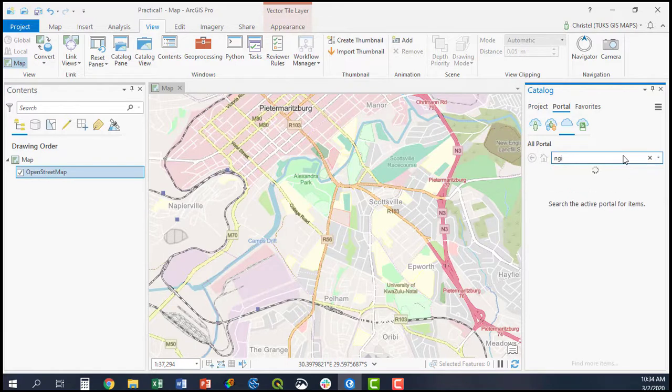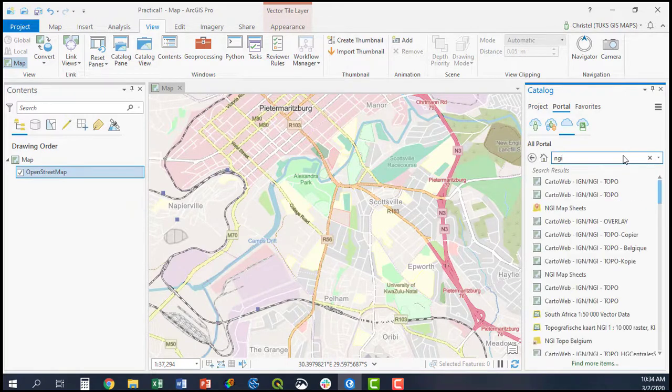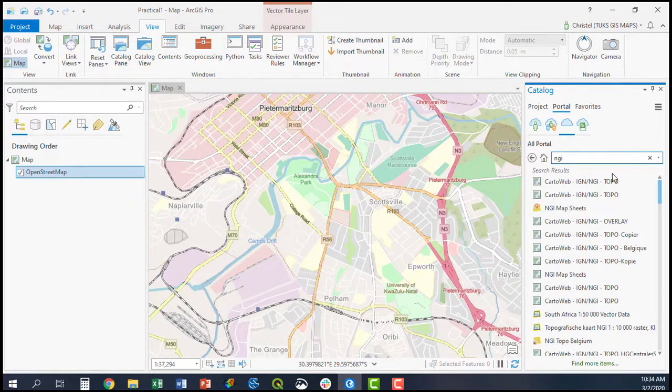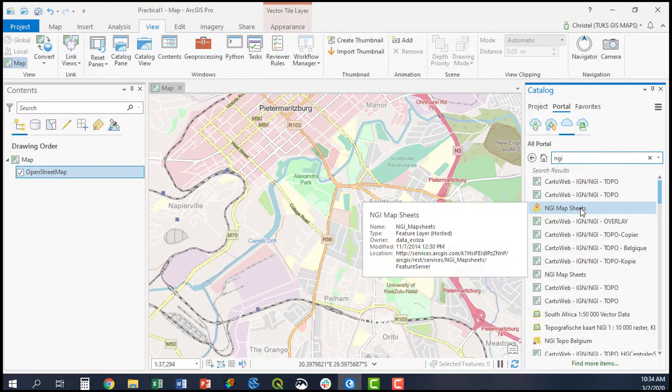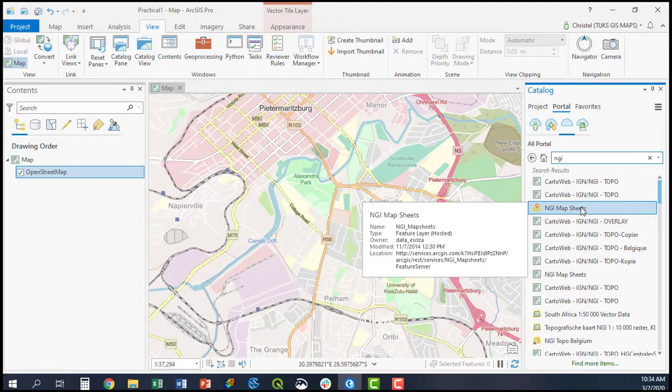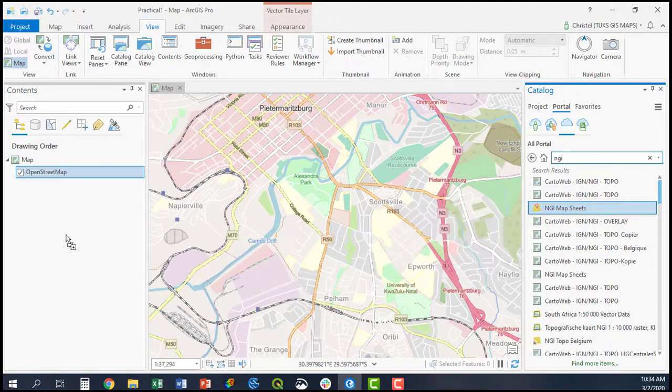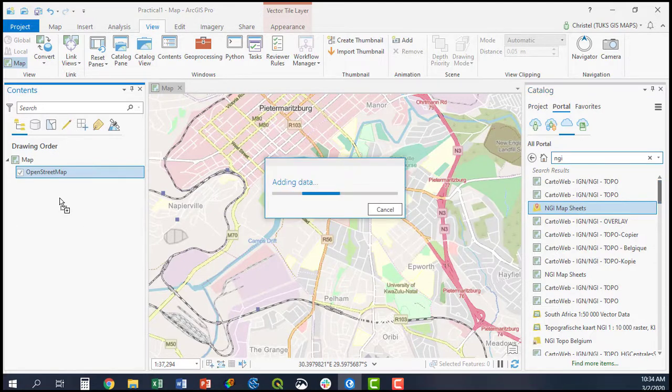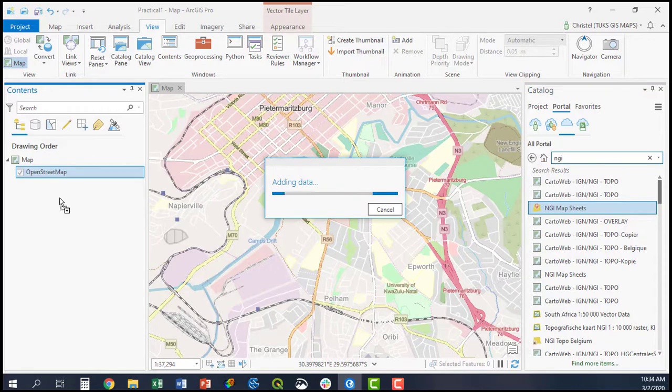For example, NGI topographic map sheets, which are available from the Surveyor General or National Geoinformation, you can add those as a basemap layer as well.